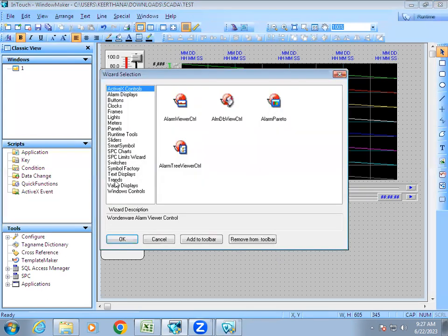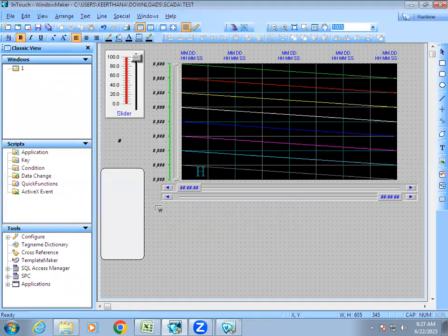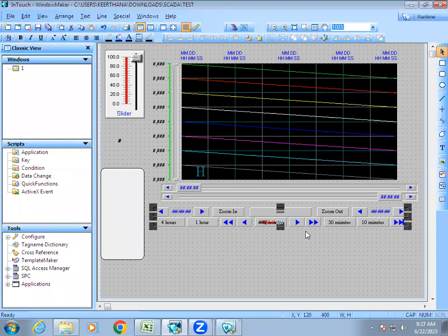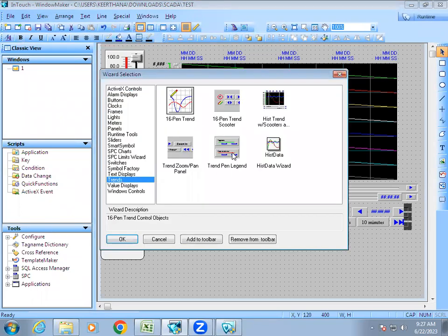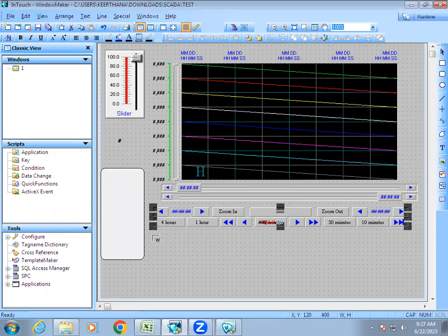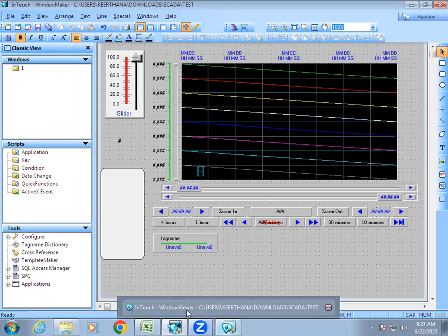For the historical trend we also need to select two additional components: the trend zoom panel, which lets you zoom in and out of the chart, and the trend pen legend, which is used to see the values of each pen.